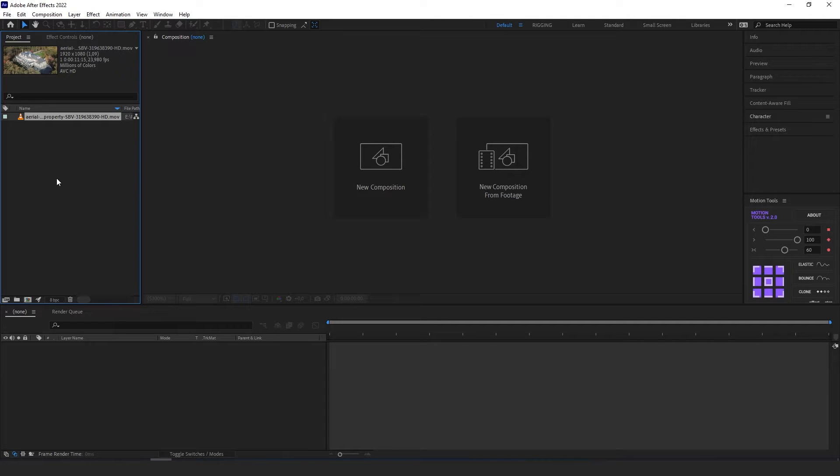Hi! In this video I'm going to show you how to use a 3D tracker in Adobe After Effects to achieve this effect.